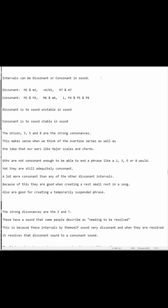Intervals can be dissonant or consonant in sound. Our dissonant intervals consist of the major 2nd, the minor 2nd, the augmented 4th — which is also known as the diminished 5th — then our major 7th, as well as our minor 7th.